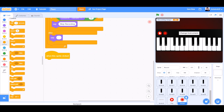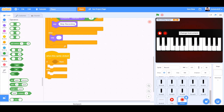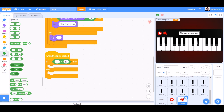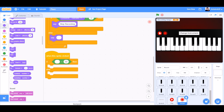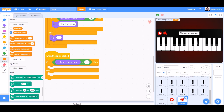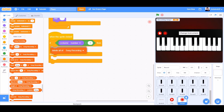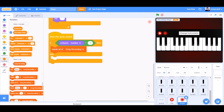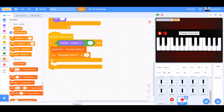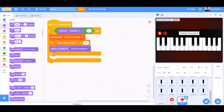Now we will add more code. Go to Events and take 'when this sprite is clicked'. Go to Controls and take an if-else block, then Operators for the equals sign. Go to Looks and take costume number equals 1. Then make a new list called 'song recording' — that will record the song notes in it. If costume number equals 1, then switch costume to costume 1, delete all of song recording, and set recording song to 'yes'. Else switch to costume 2.